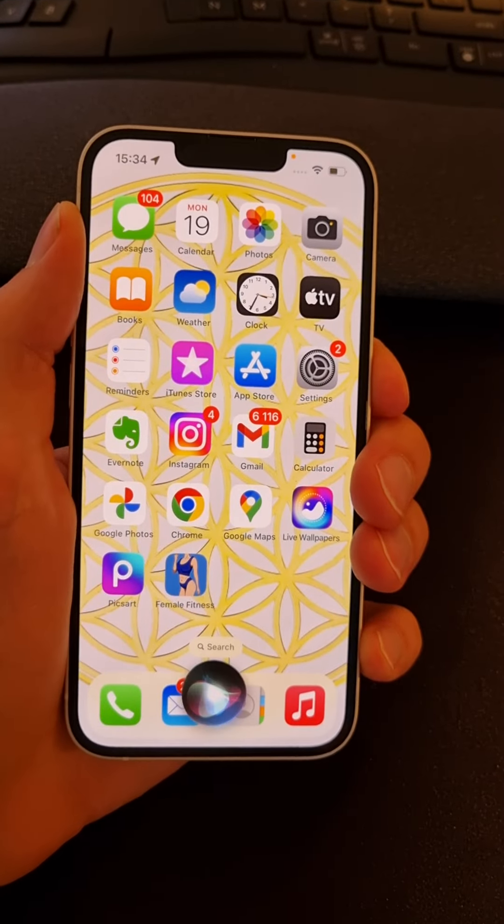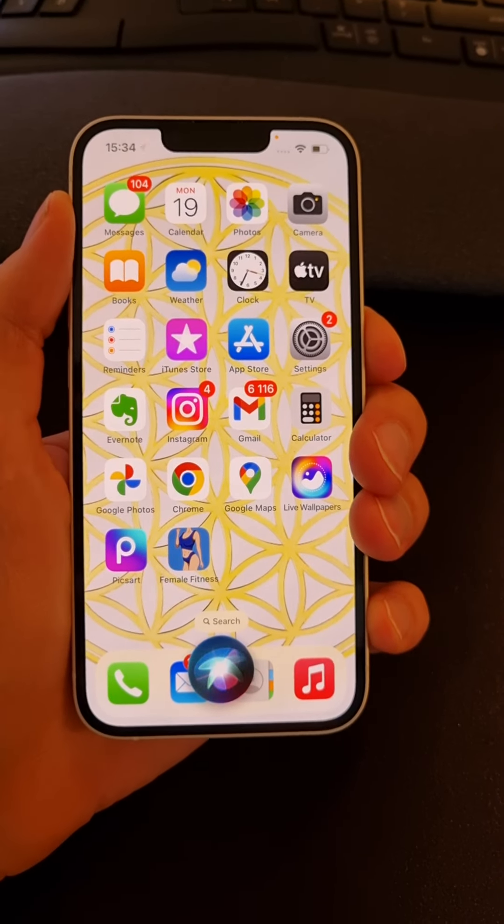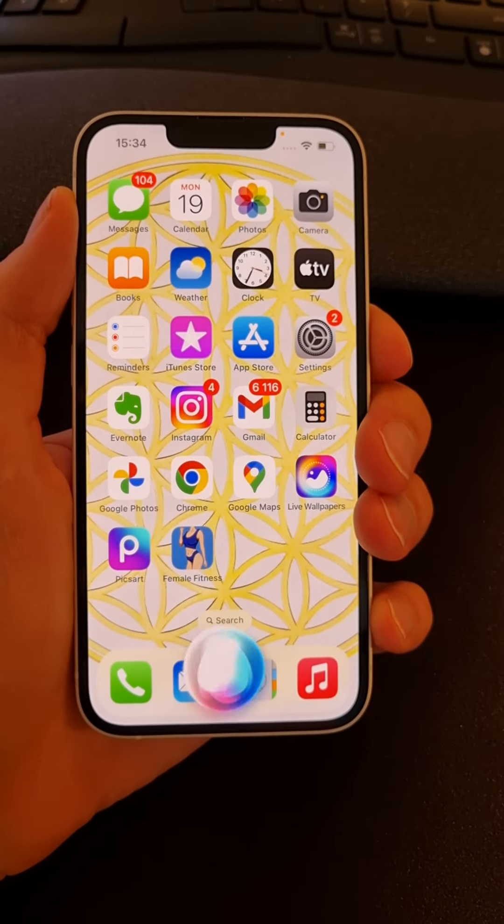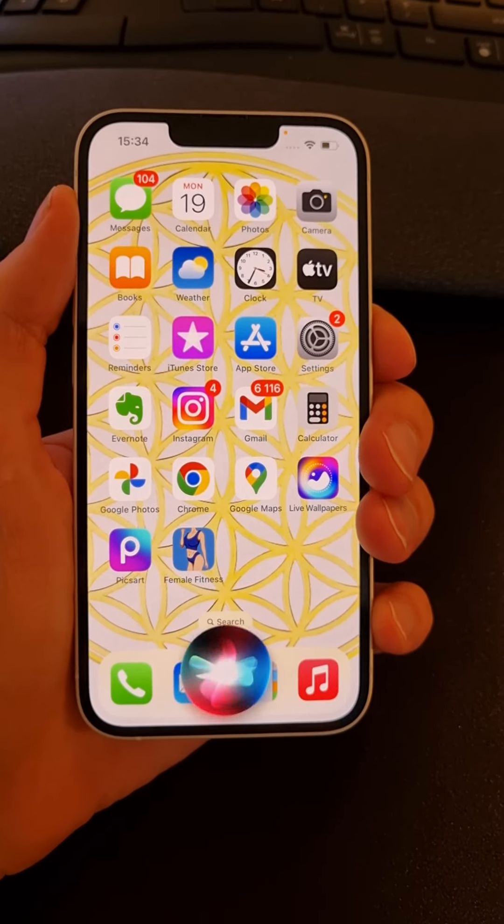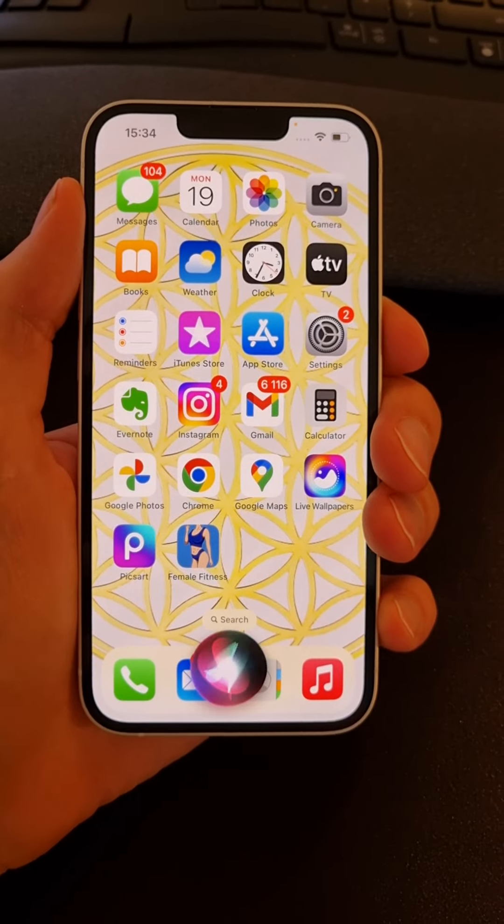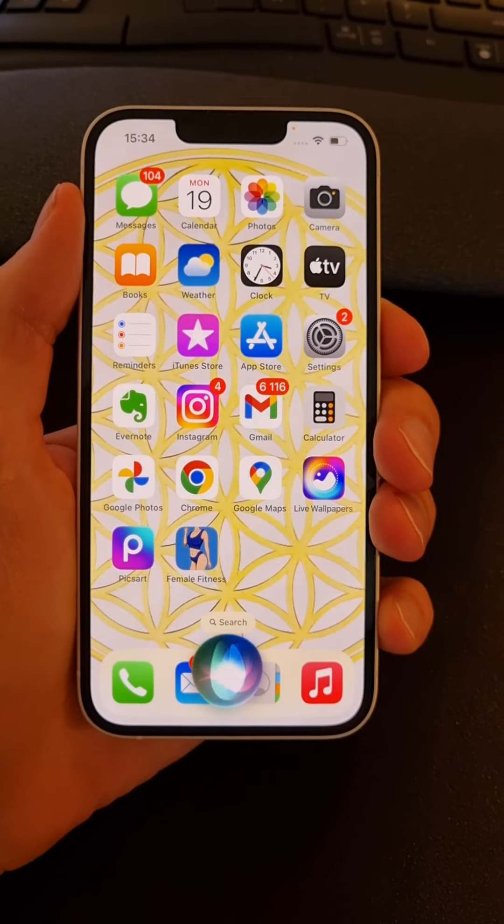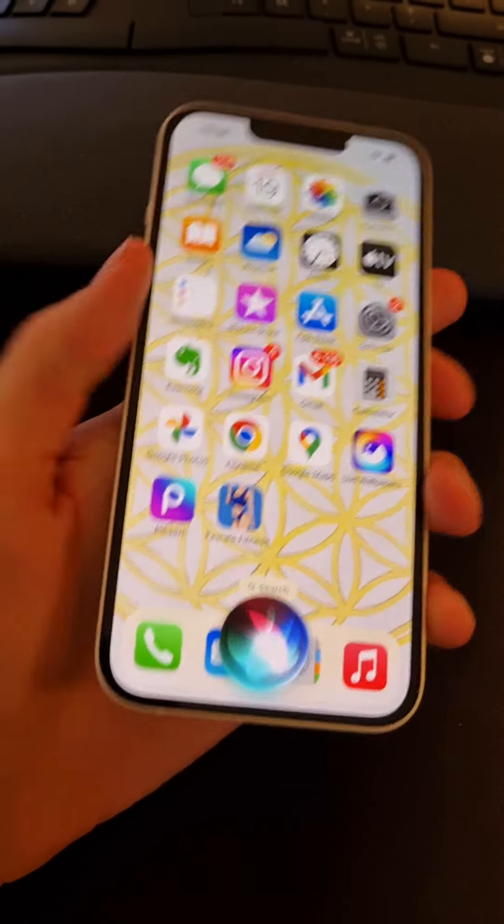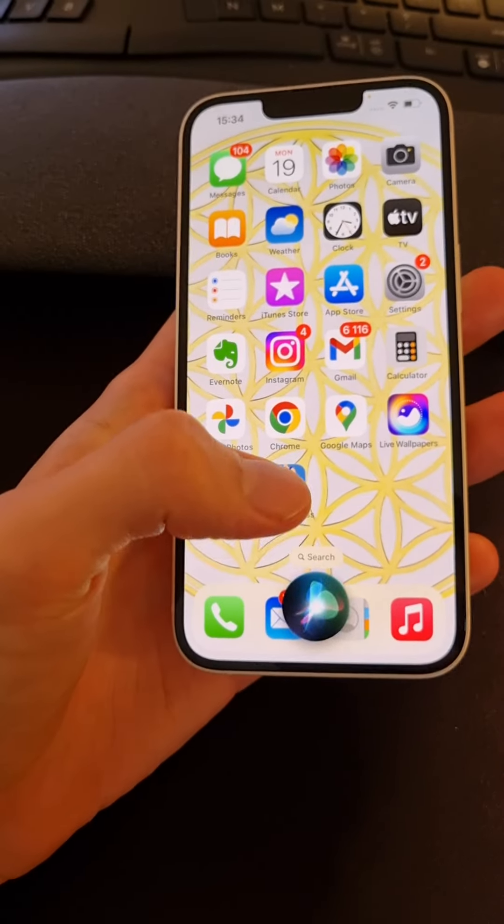So you're gonna hold it and then you can easily find that Siri is down there and it's activating right now. Then you could click here and activate.